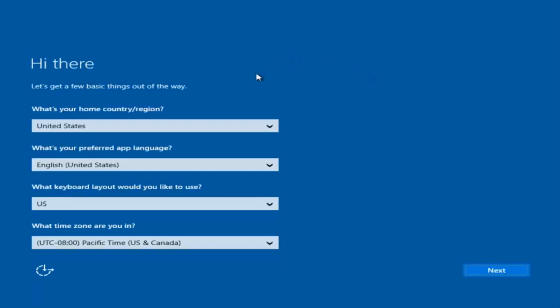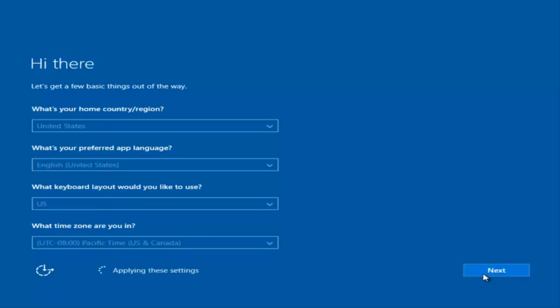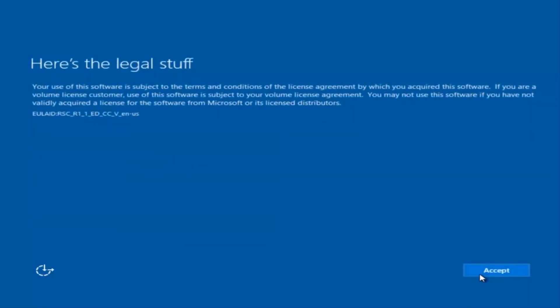At this point you're going to enter in some information. You're going to enter your country, preferred language, keyboard layout, and what time zone you're in. And then once you've checked all of that you're going to select Next. You'll begin applying these settings.